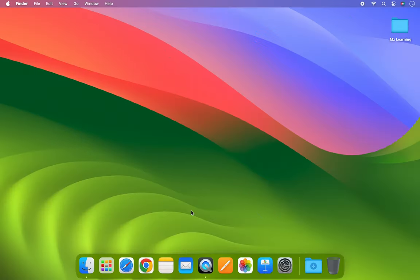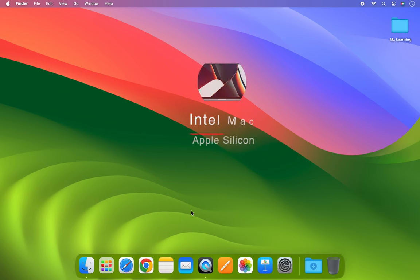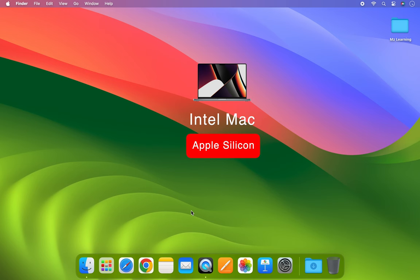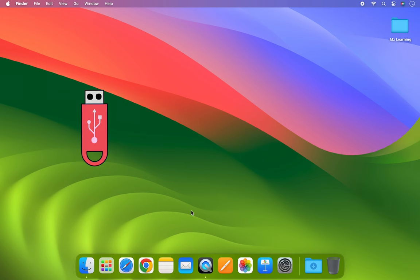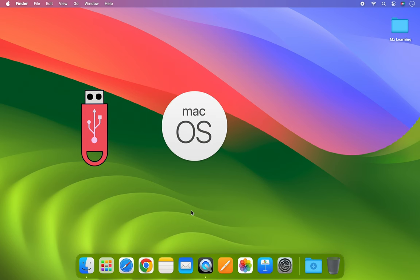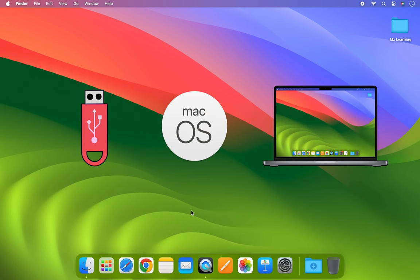Hello friends and welcome back to MZ Learning. Creating a bootable USB drive for older Mac operating systems can be a little tricky on Apple Silicon or newer Intel Macs, but it is not impossible. Here are the step-by-step instructions. First, the basic requirements include three things: a blank USB drive, an old Mac OS installer, and a Mac computer.